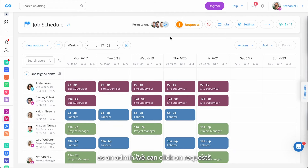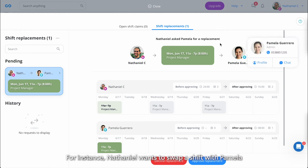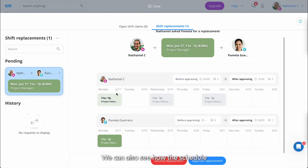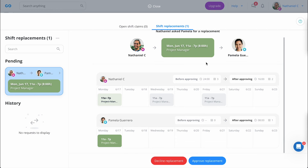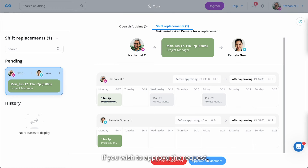As an admin, we can click on Requests at the top of our schedule. We can check the pending requests on the left and all the information related to them in the center of the screen. For instance, Nathaniel wants to swap a shift with Pamela. We can also see how the schedule will look before and after approval, as well as how many hours and shifts the employees will have before and after approval. If you wish to approve the request, just click on Approve Replacement at the bottom.